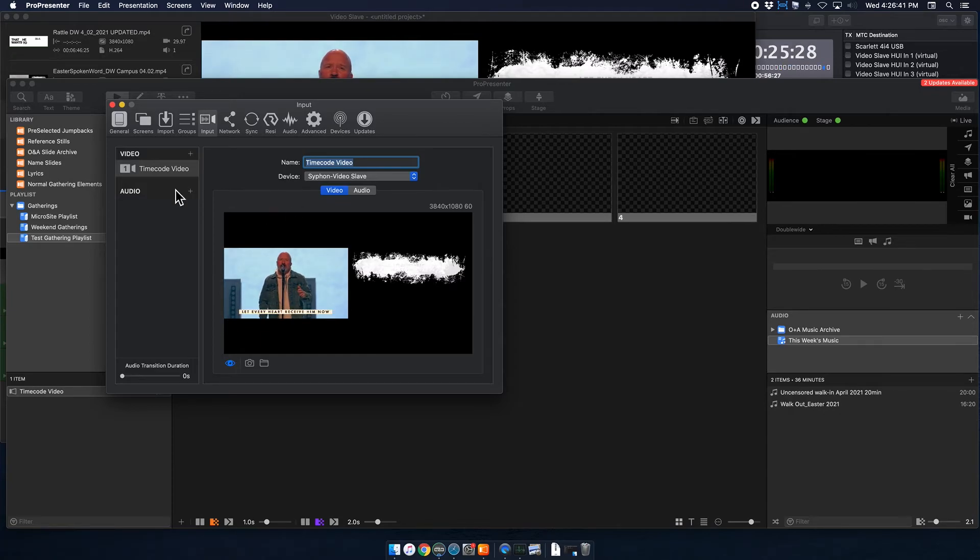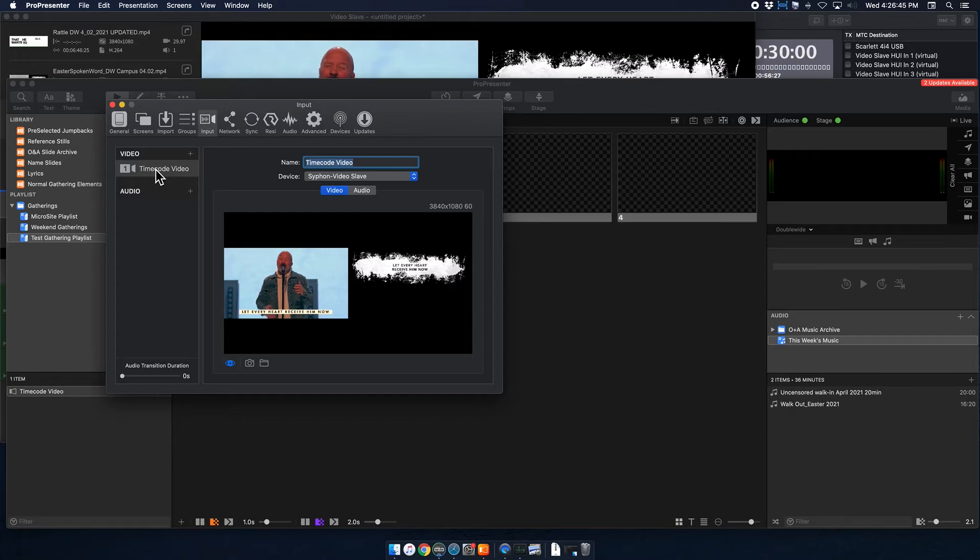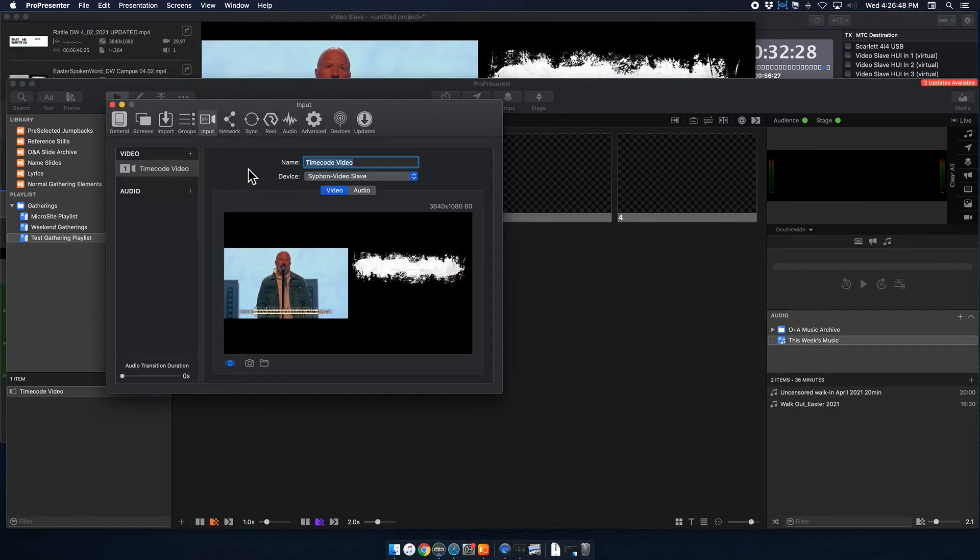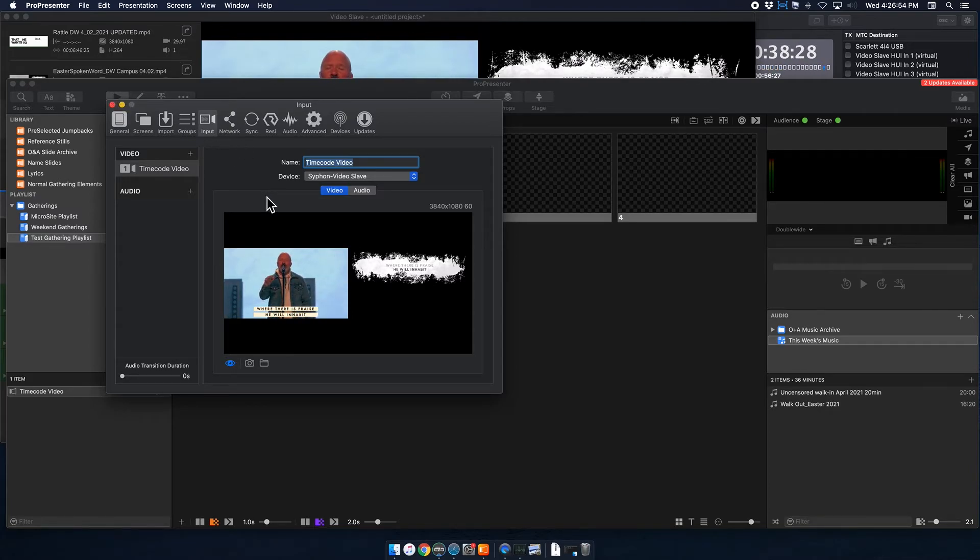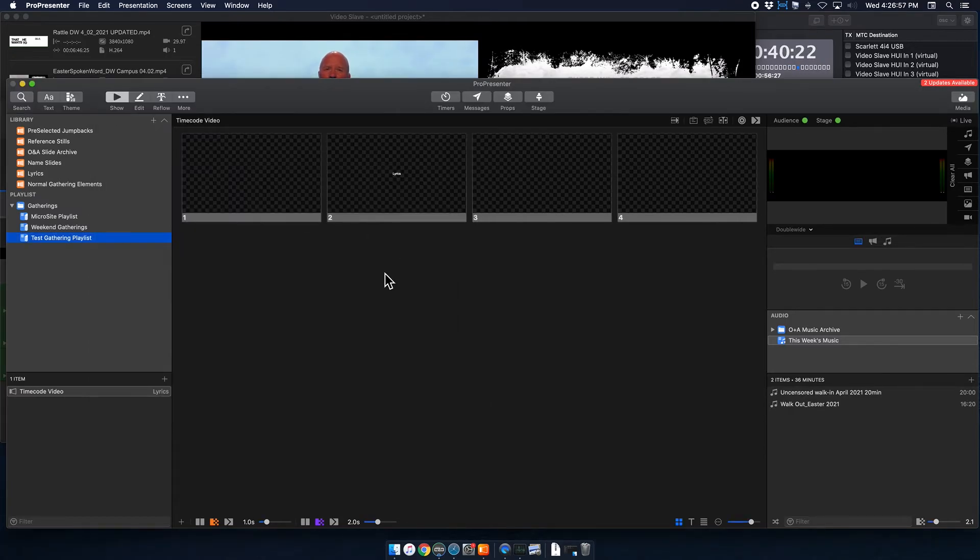So what's cool is that we can use that one video input for every song, even though we're showing different things for different songs, because Video Slave is taking care of that. So pause that. And so now that you have your video input set, you can get out of there.